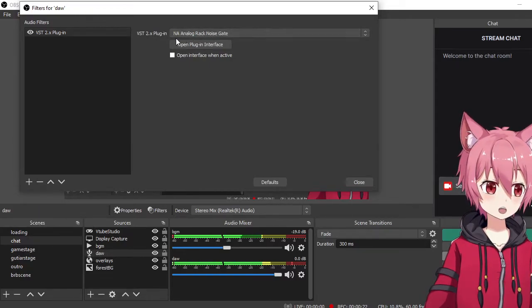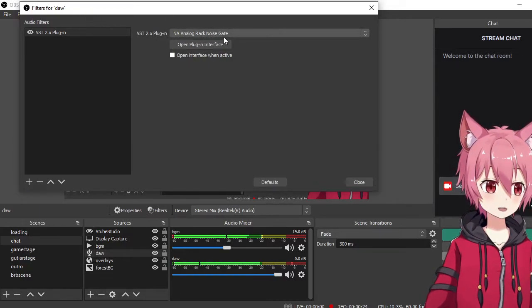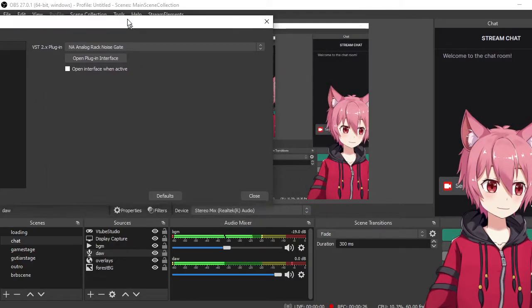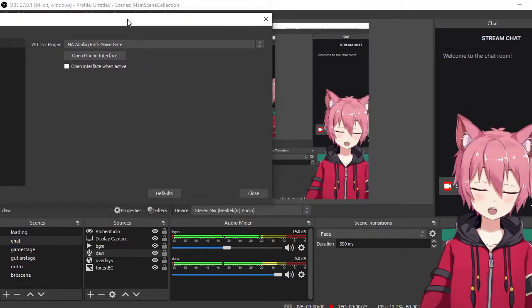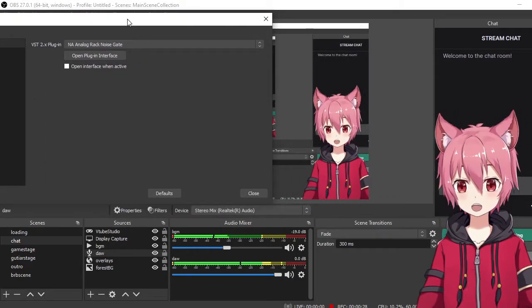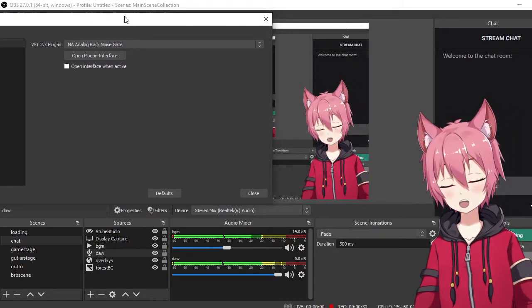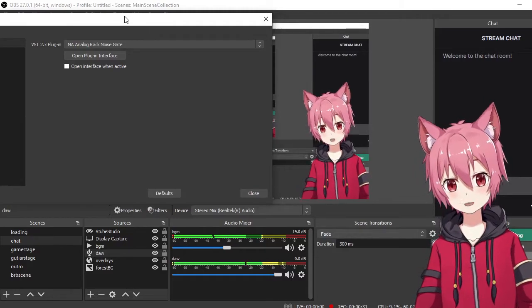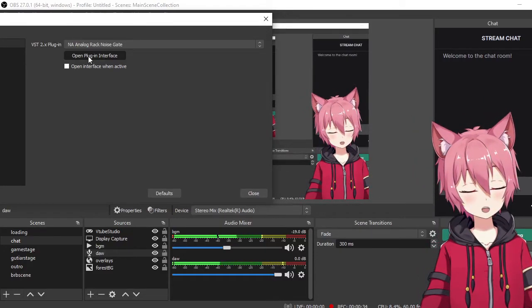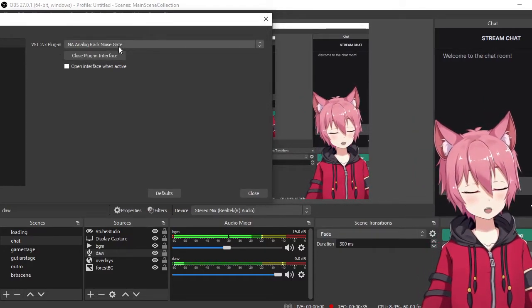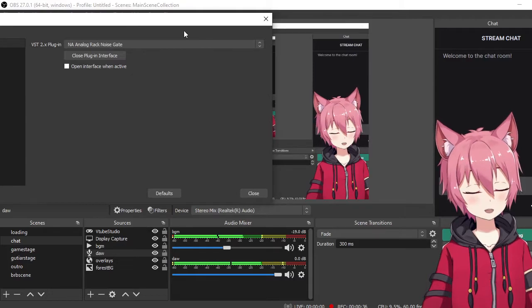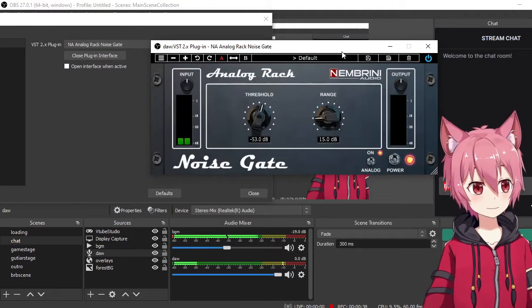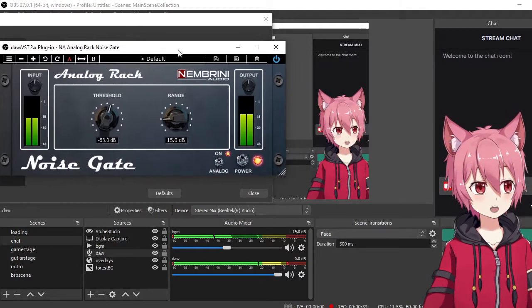I've selected Analog Rack Noise Gate, which you can get for free online. If you don't know how to install VSTs, refer to my previous videos. I'll show you the plugin interface.